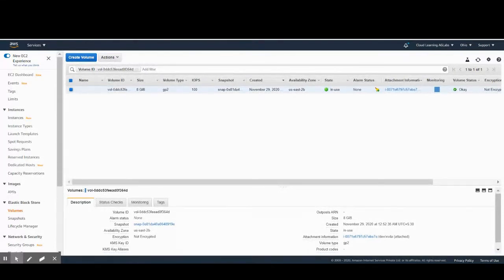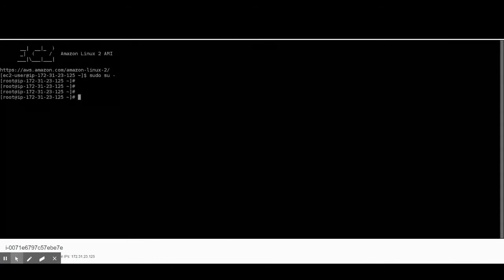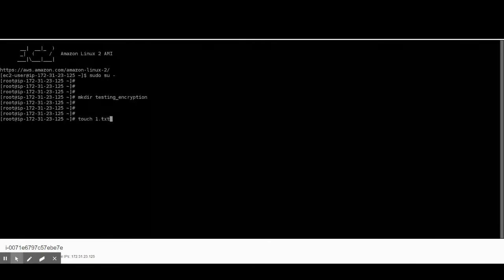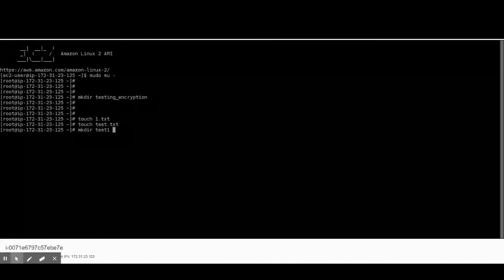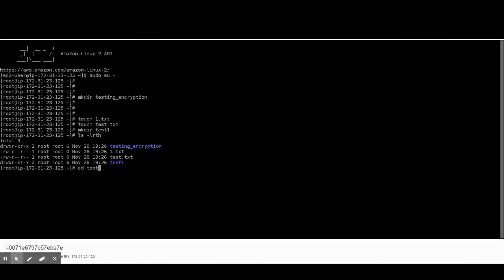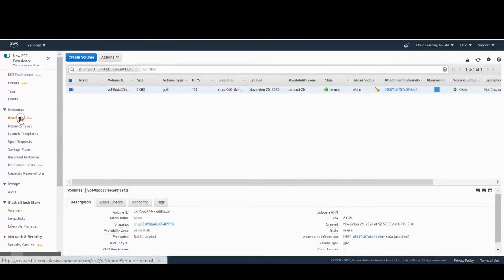Before encrypting, we'll put some files on the server to verify there is no data loss. I've logged into the command line of this server. We'll create a directory for testing the encryption, then create some files — test.txt and another directory. So we have two text files and two directories in this folder. We'll copy some files into the testing encryption directory as well.